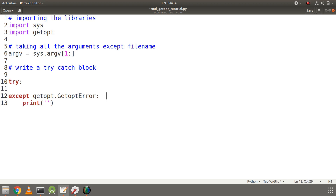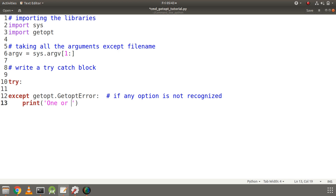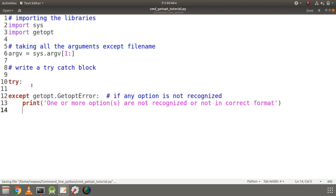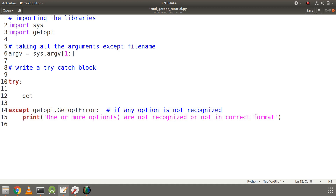Let's write a comment so we can recognize why we go into this section — if any option is not recognized, we will get an error. We will print an error message: one or more options are not recognized or they are not in the correct format. This also triggers when an option expects a value and no value is given, or if an unknown third option is specified.